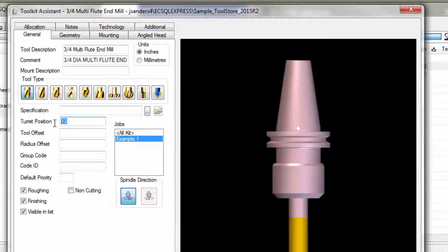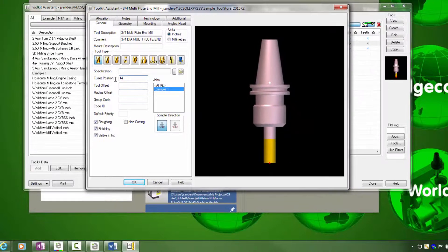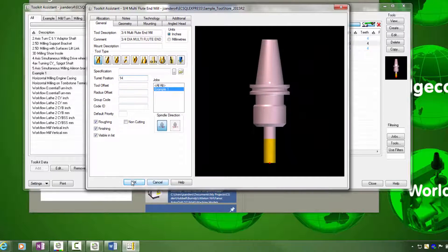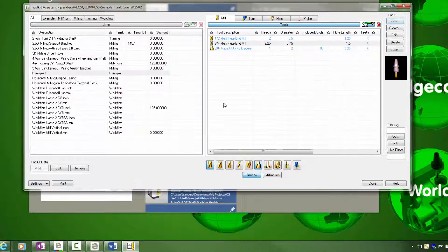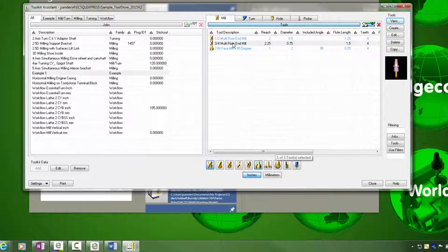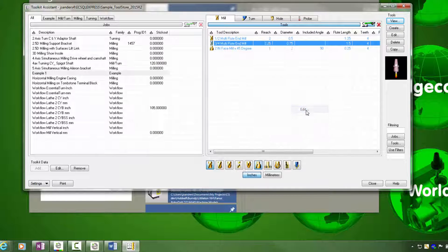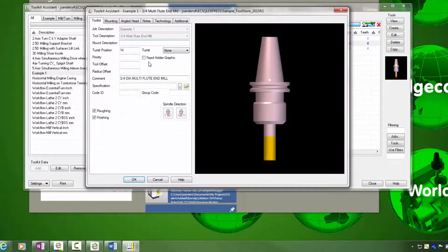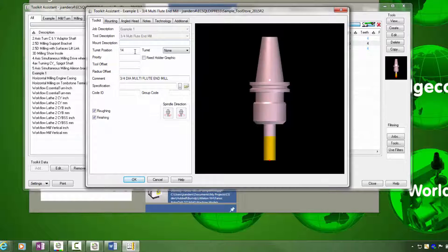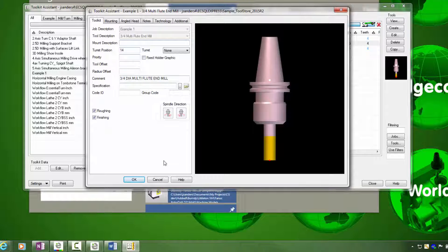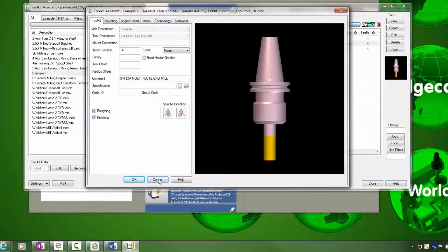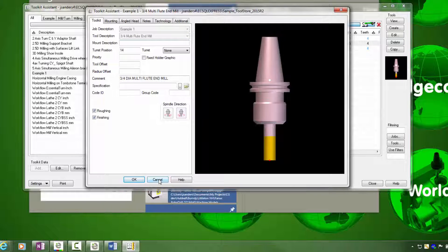If I decide to change that to 14 and press OK, that change is immediately transferred to the job kit and I can see that when I edit the toolkit data, this is now tool 14. That demonstrates that the tool records in the database are linked through to the job kit.